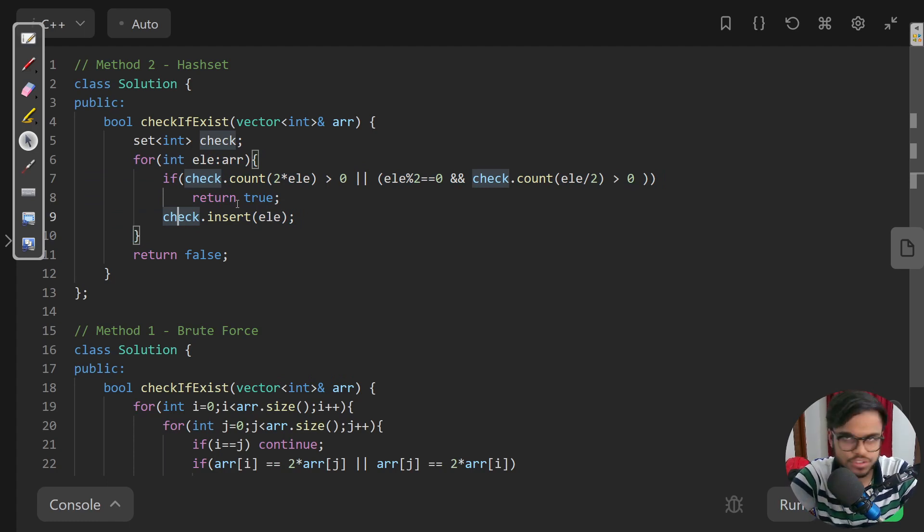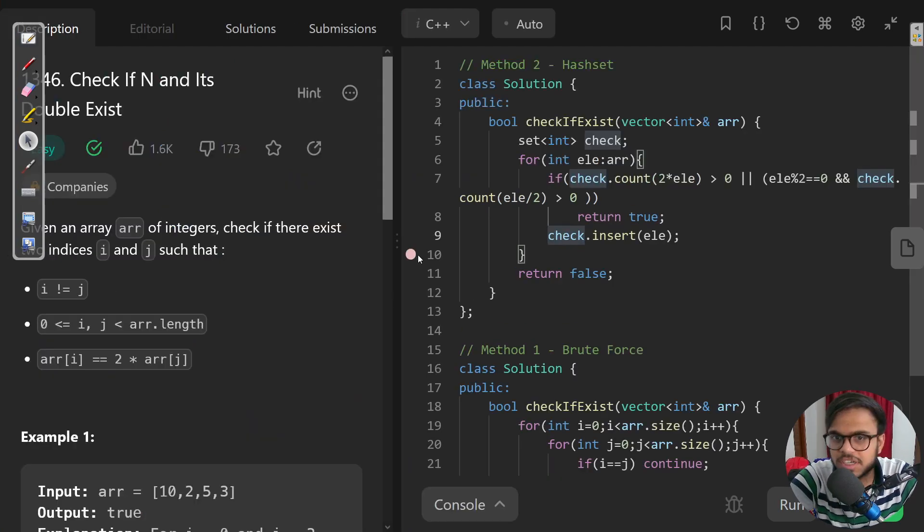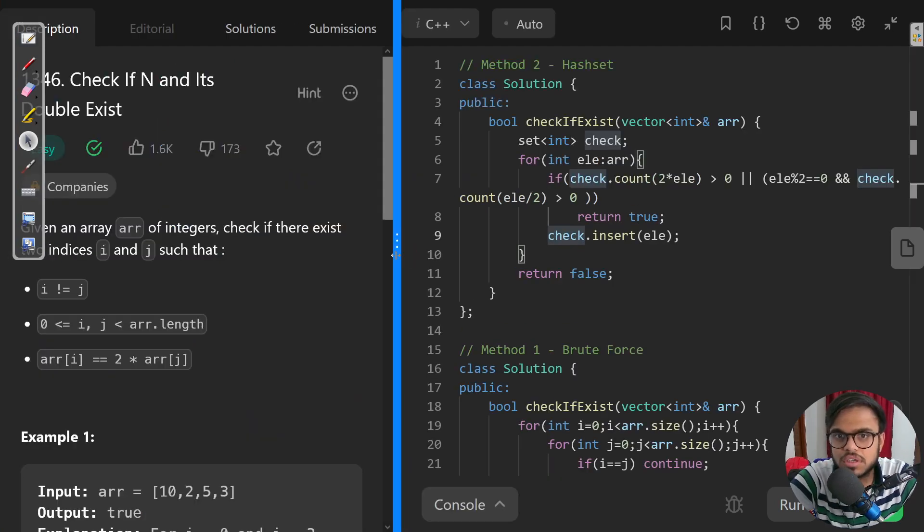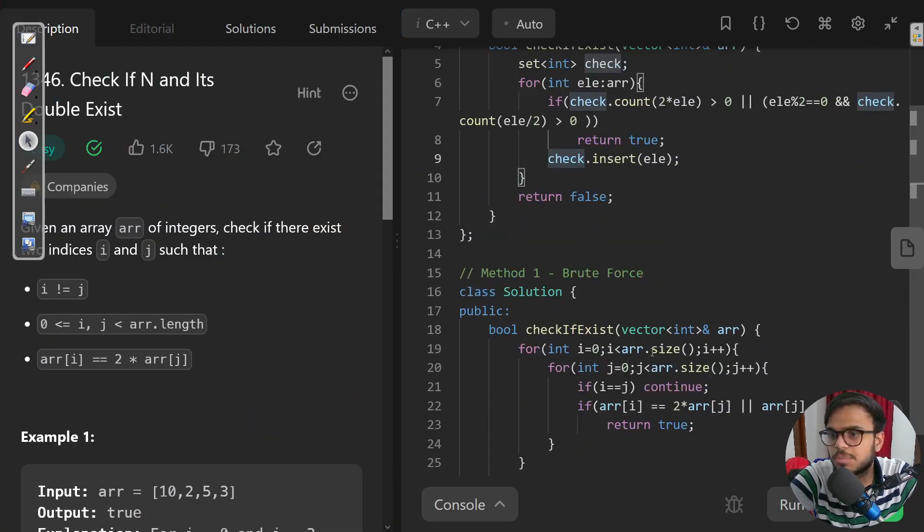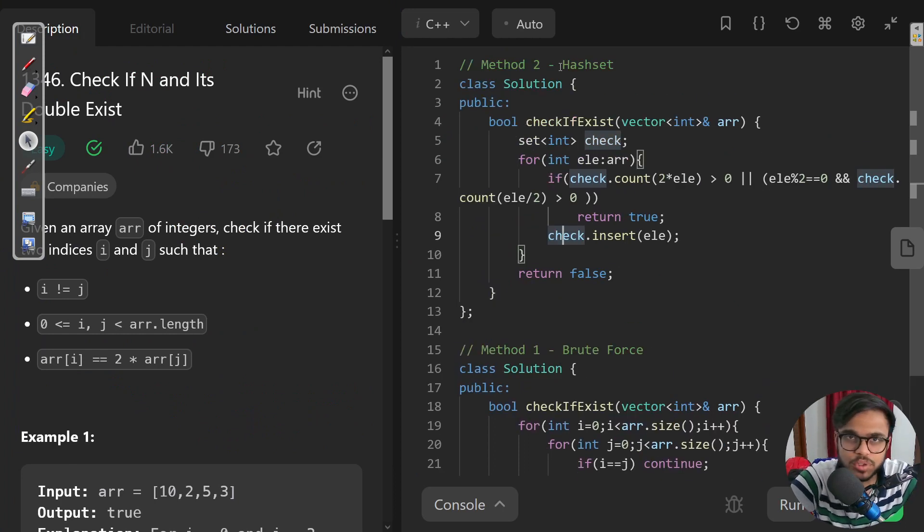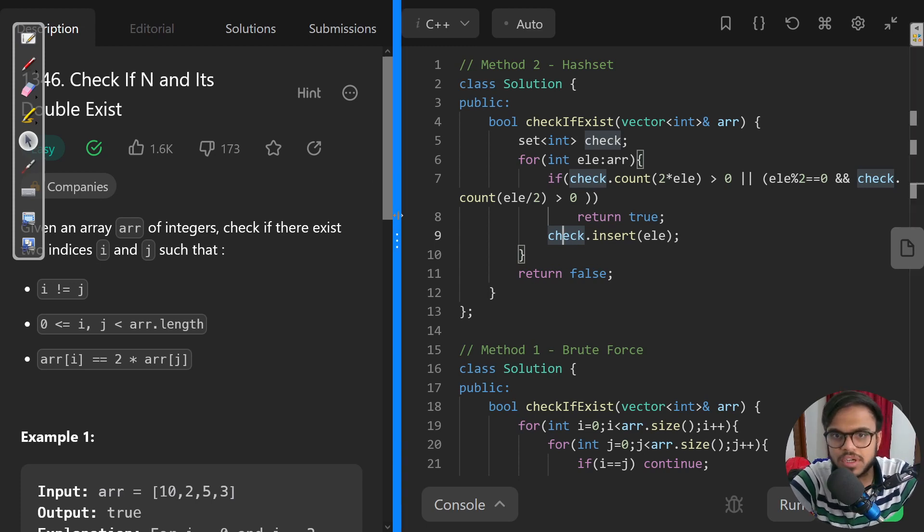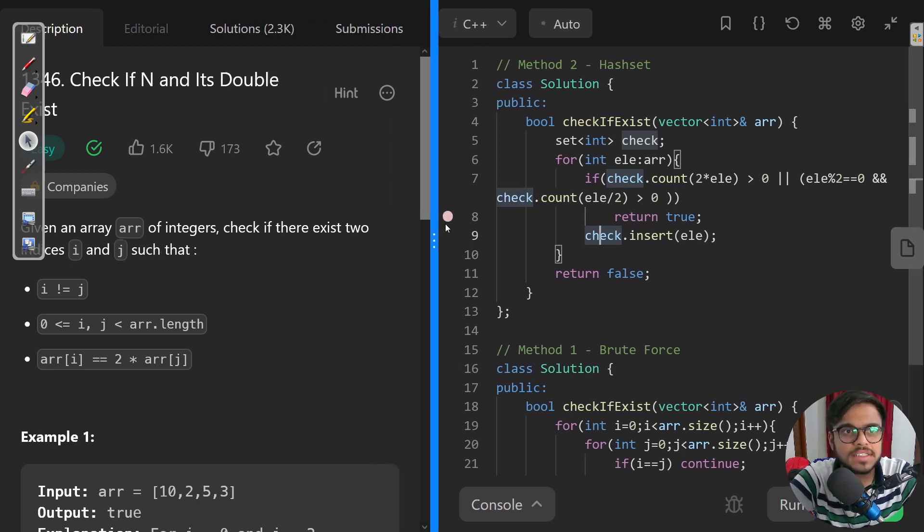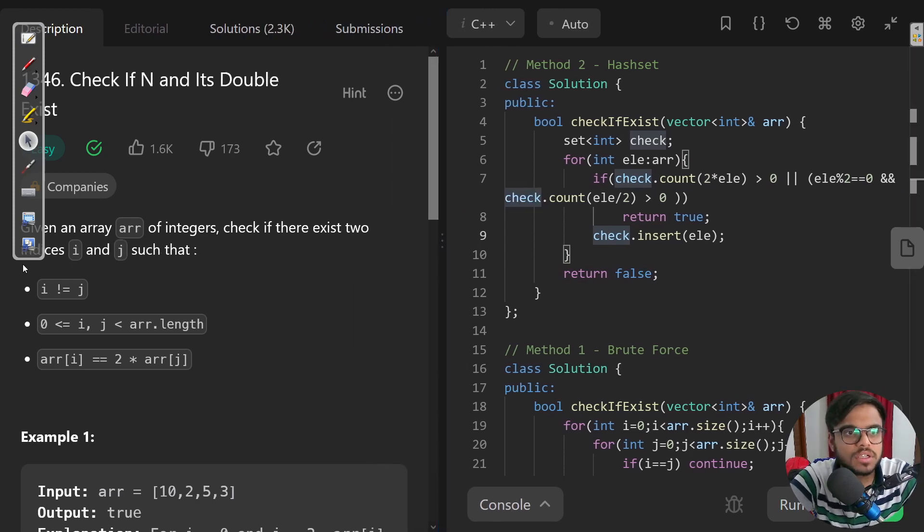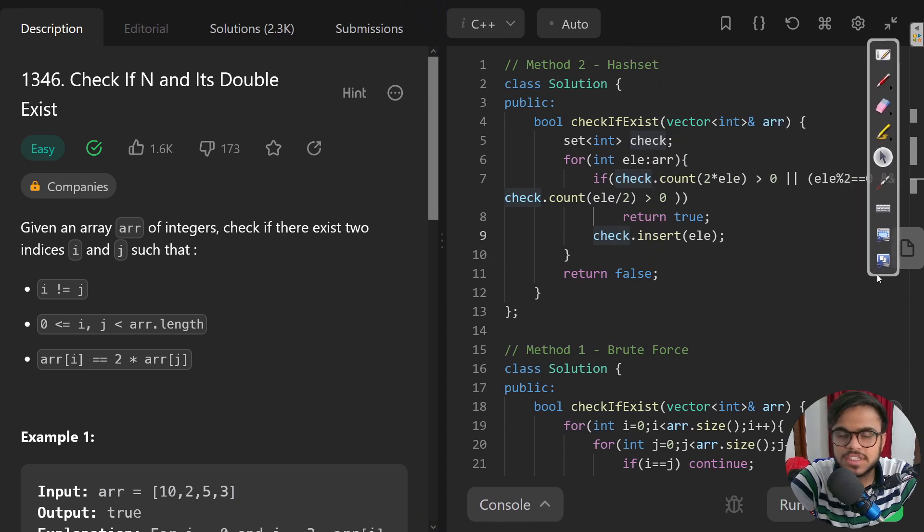So that is the optimized approach. First is brute force with nested for loop O(n²), and second is the hash set approach. Amortized is O(n) but we can say it to be n log n. That is the solution for LeetCode problem 1346.